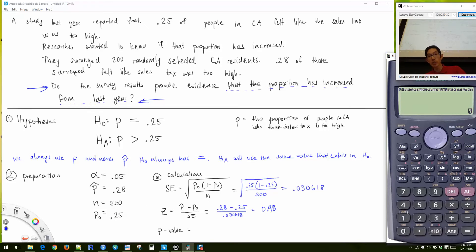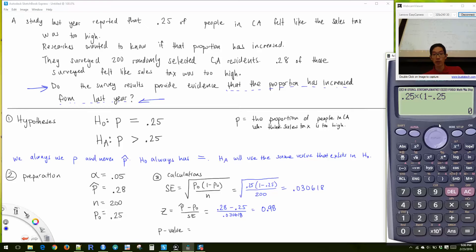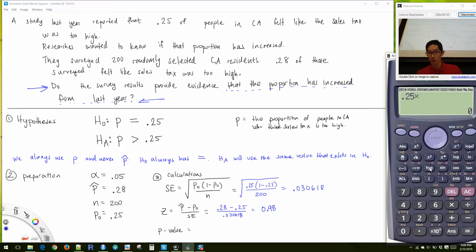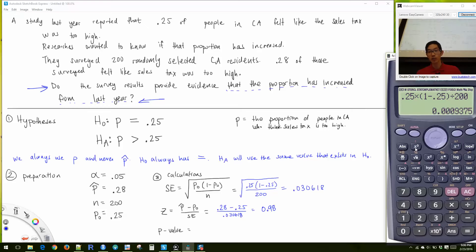For the standard error, I plug in P₀ = 0.25 wherever I see P₀ and put in 200. On the calculator: 0.25 × (1 - 0.25) / 200, take the square root using the answer button to avoid retyping. That gives the standard error. Then for Z: (0.28 - 0.25) divided by the standard error. Use parentheses because the calculator follows order of operations.